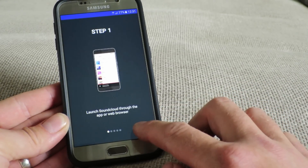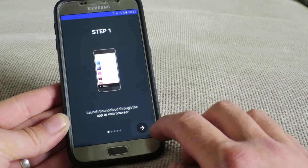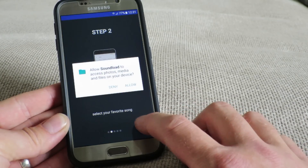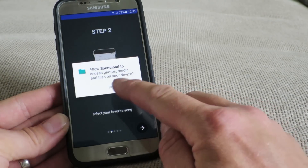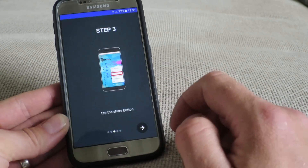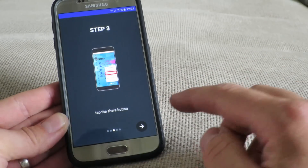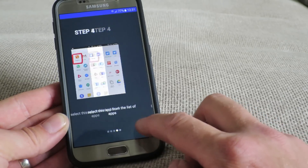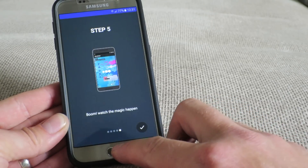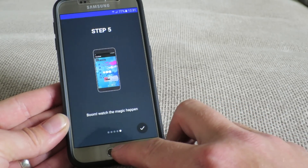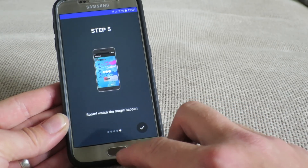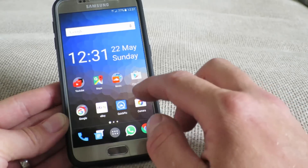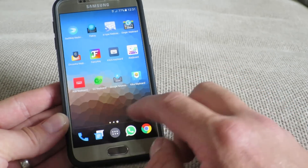It gives you a step-by-step instruction of how to do this, so just quickly skip through it. At this point you need to press Allow — that will allow the application to download the songs to your phone storage. Once this is done, it shows you how to do it, which I'm going to show you right now.